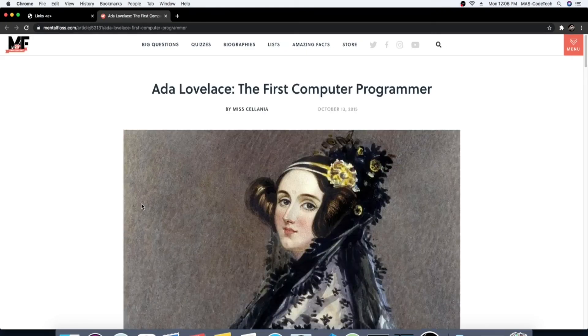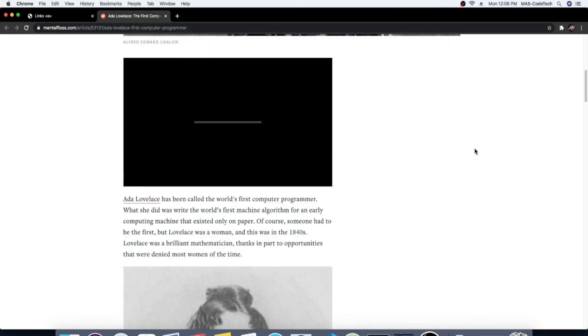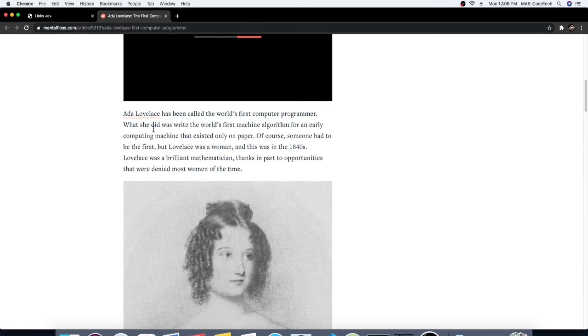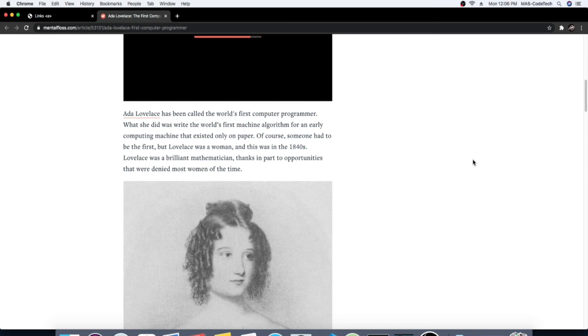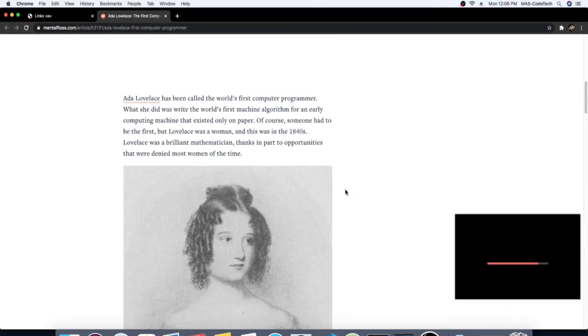Now here's the link right under the picture. If you click that, our code worked! Yes, it took us to this website where we can learn about Ada Lovelace. I'm gonna read you the first sentence: Ada Lovelace has been called the world's first computer programmer. What she did was write the world's first machine algorithm for an early computing machine that existed only on paper. Of course someone had to be the first, but Lovelace was a woman and this was in the 1840s. Lovelace was a brilliant mathematician thanks in part to opportunities that were denied most women of the time.